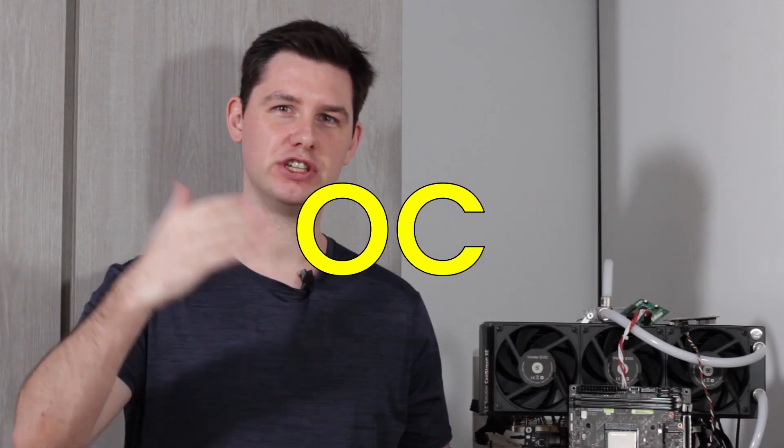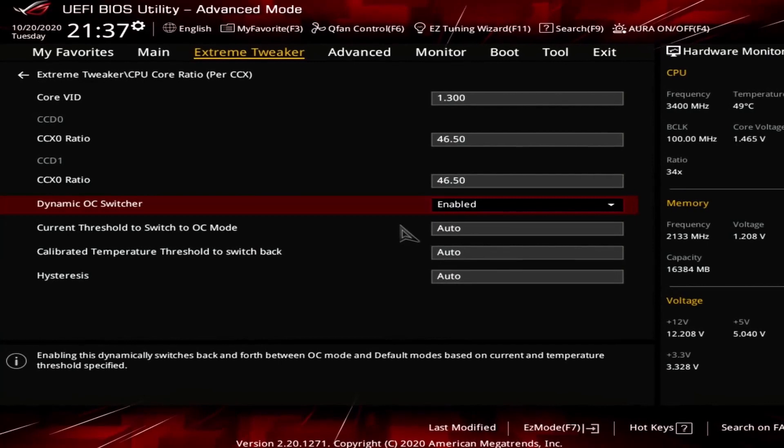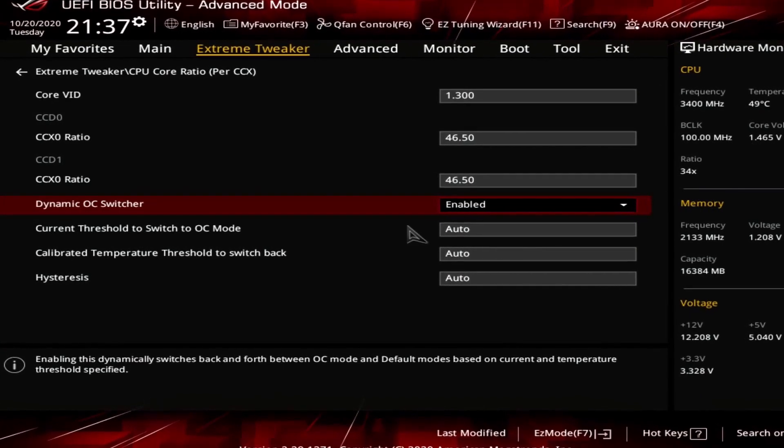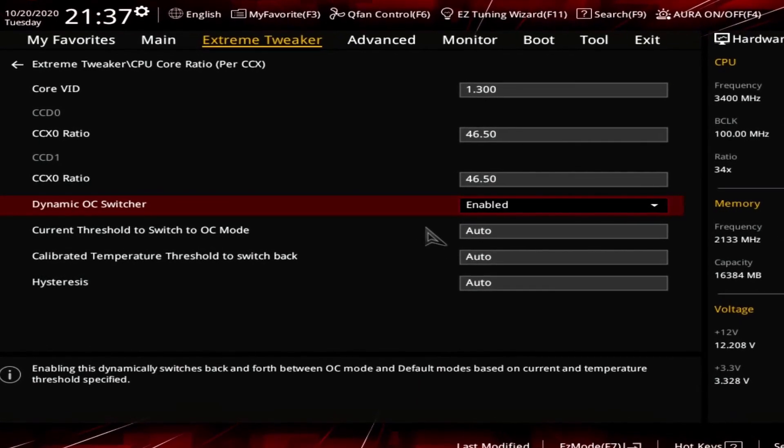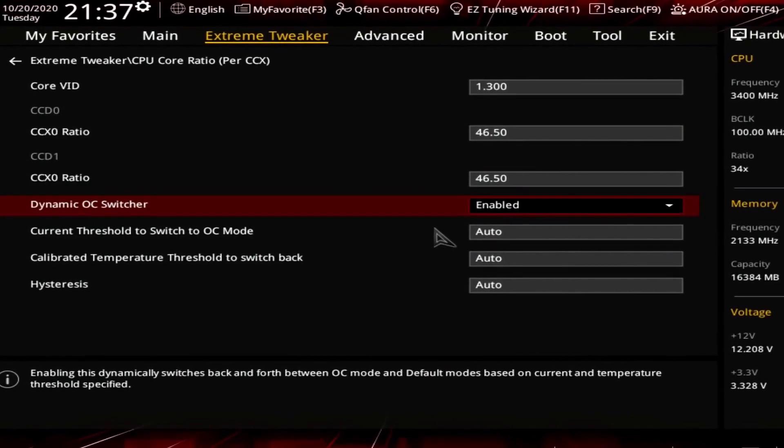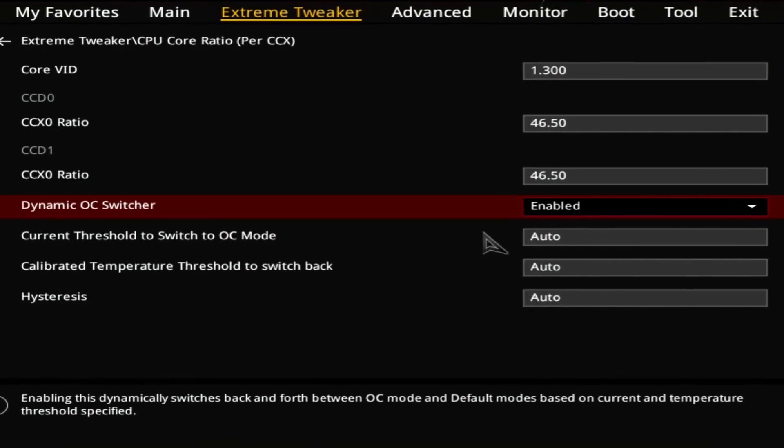DOS OC is short for Dynamic OC Switching. Dynamic OC Switching allows us to dynamically switch between OC mode and PBO. The real world implication is that you can now benefit from those very aggressive frequencies offered by PBO that go well over your manual overclock. DOS OC requires very little additional configuration work. We'll show you the configuration for maximum all core manual overclock.